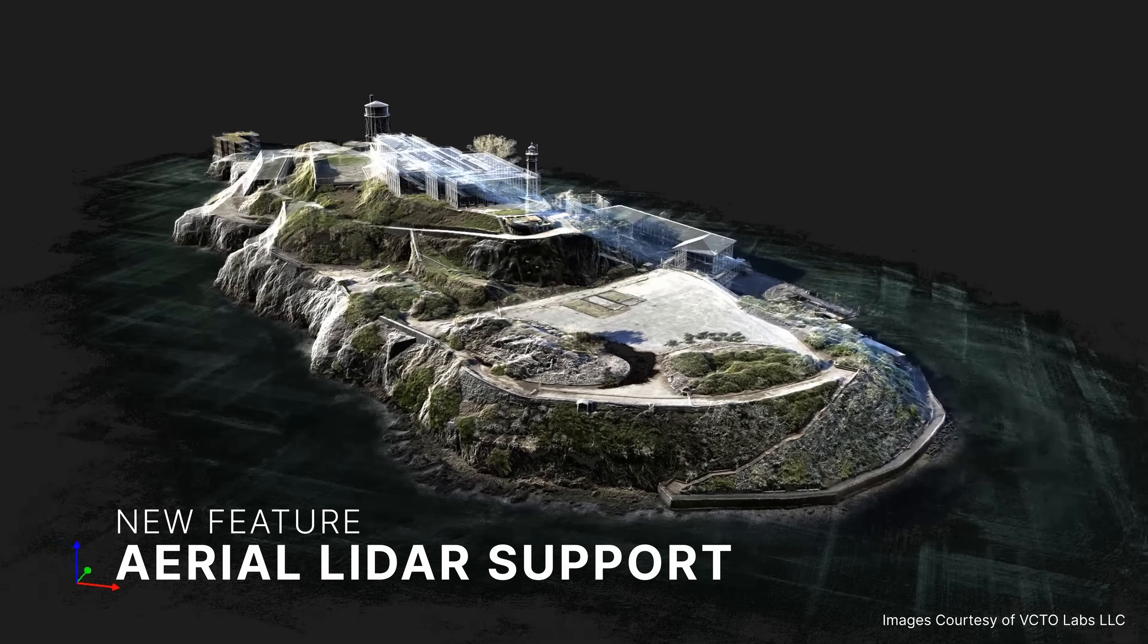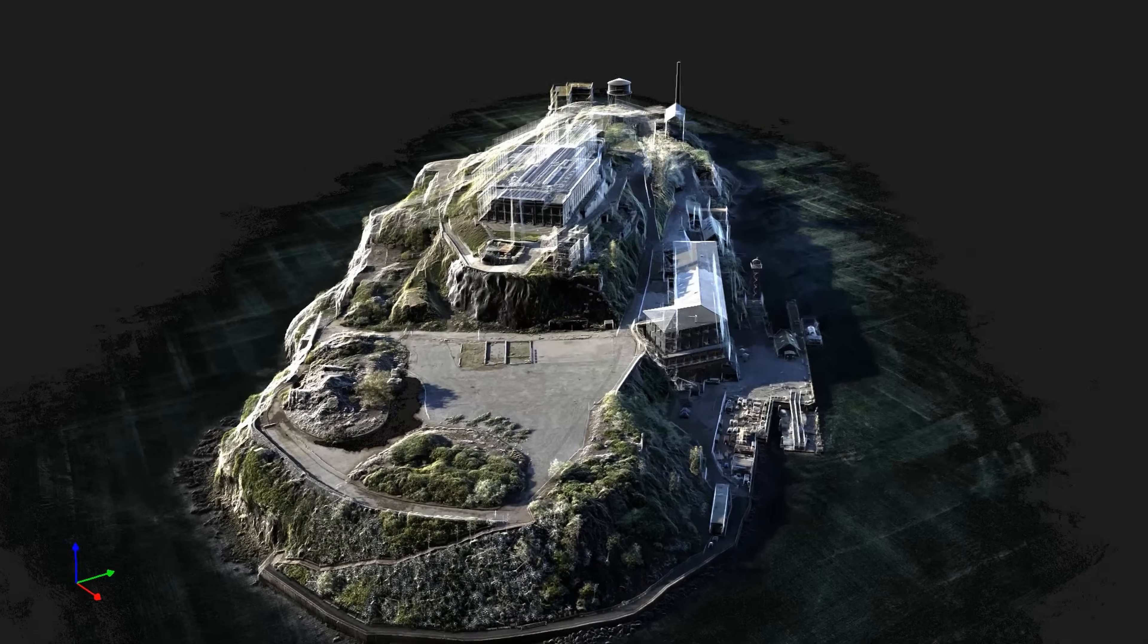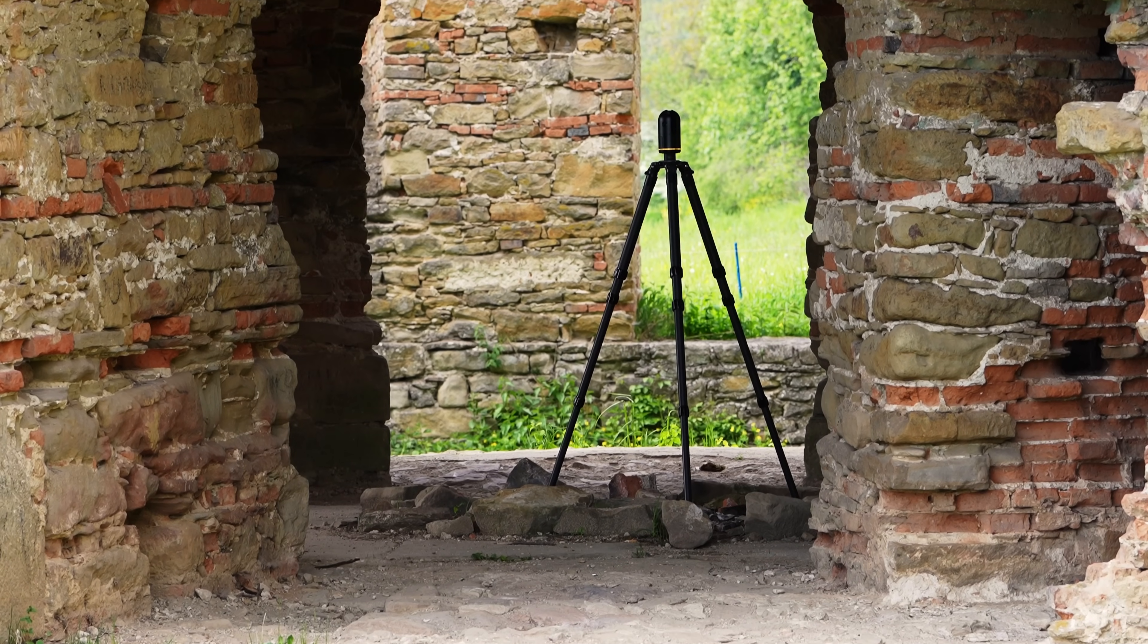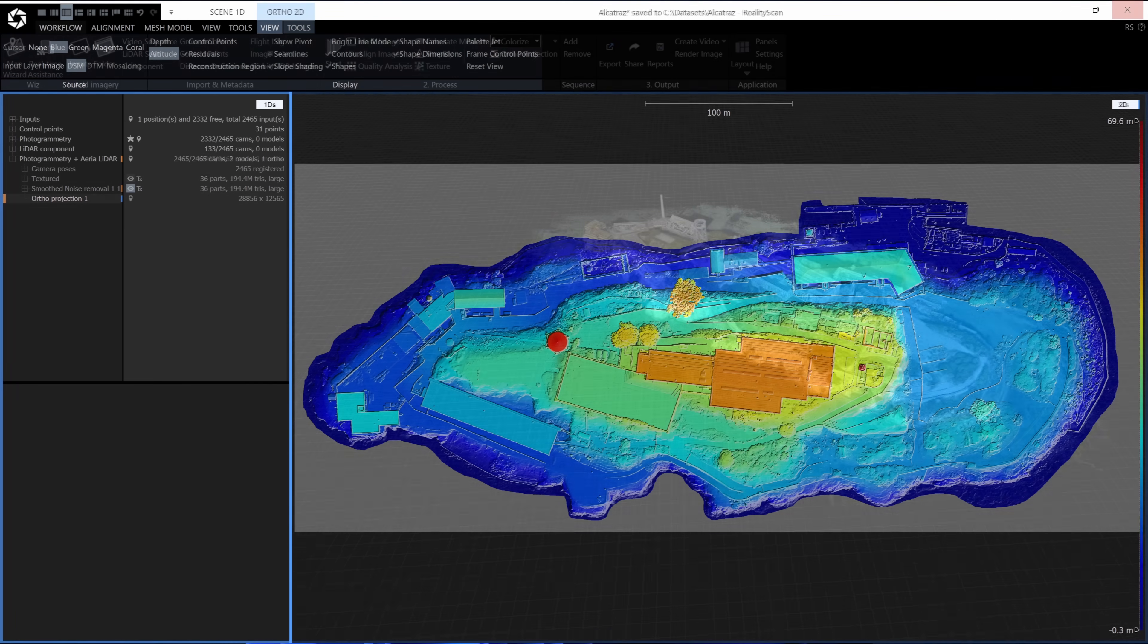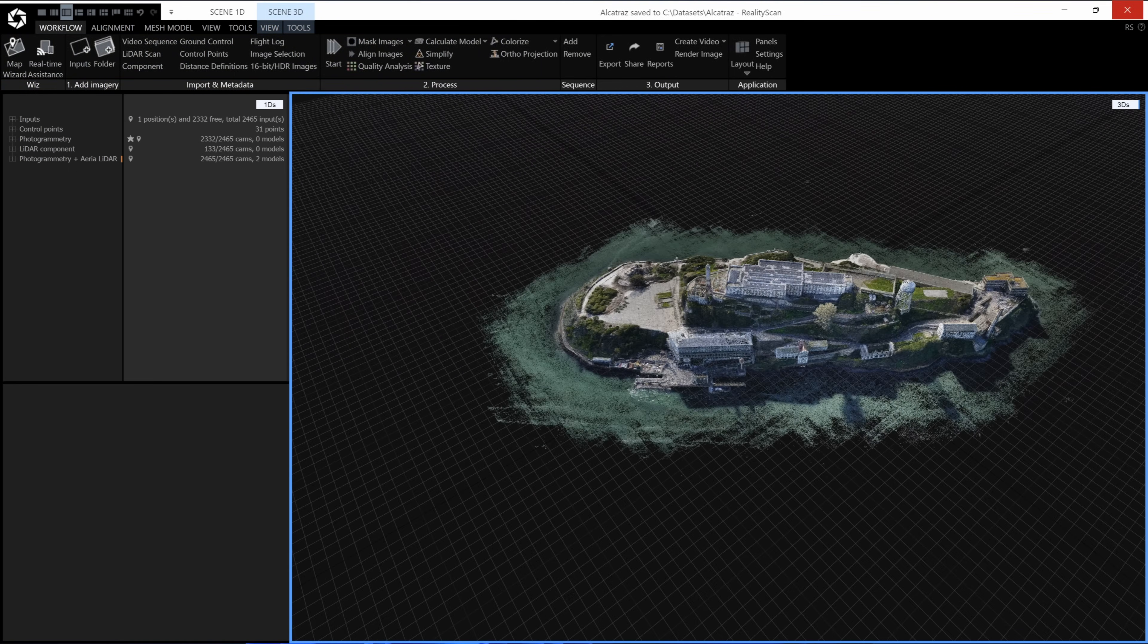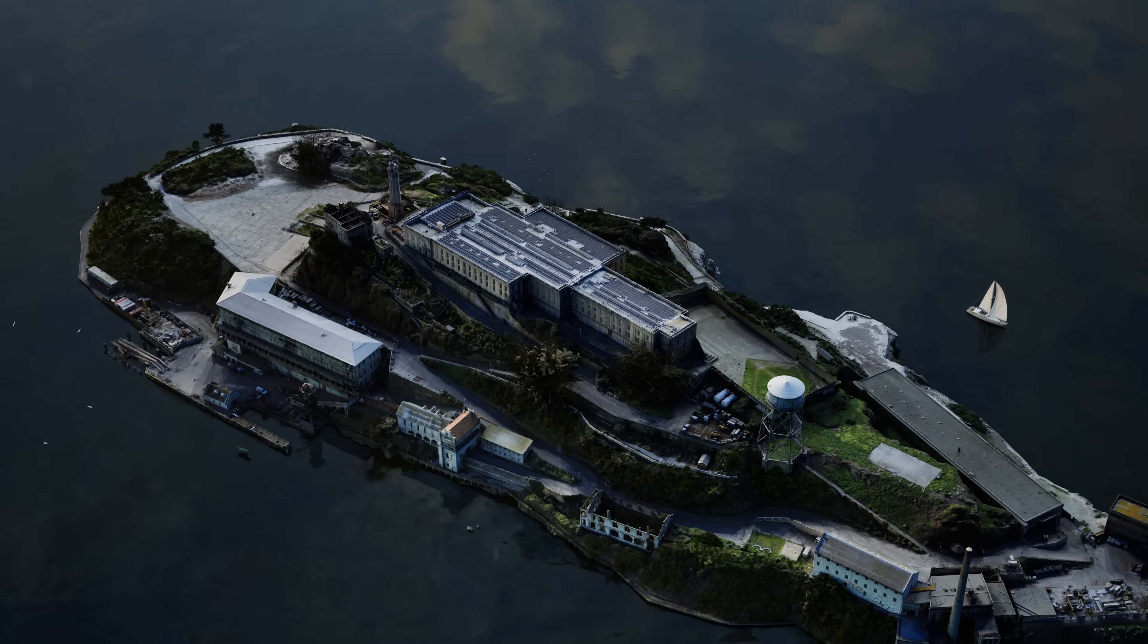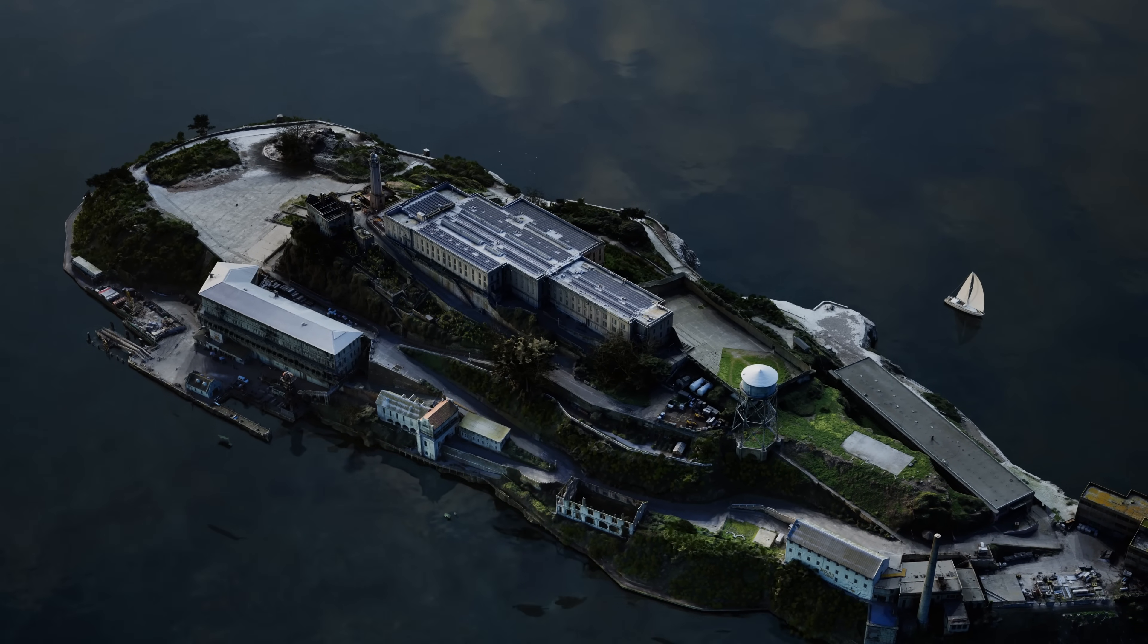RealityScan 2.0 will support aerial LiDAR data. The new version combines aerial imagery, aerial LiDAR, and terrestrial data to generate precise orthographic projections, maps, and 3D models, improving the accuracy of your mapping and surveying tasks. Perfect for simulation, mapping, or VFX environments where real-world fidelity matters.